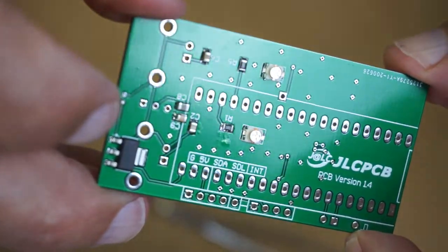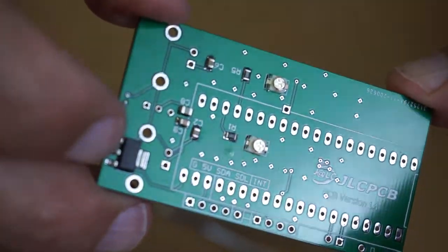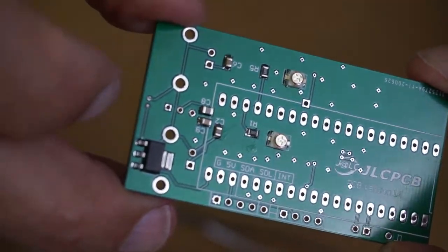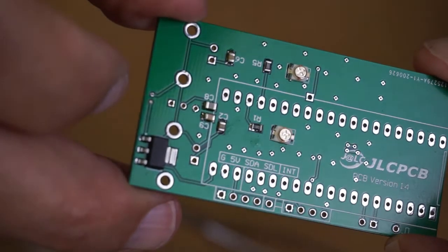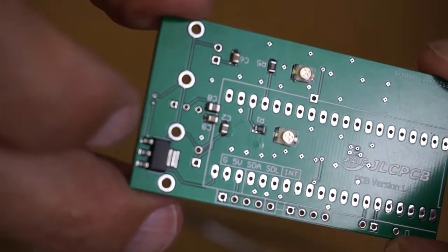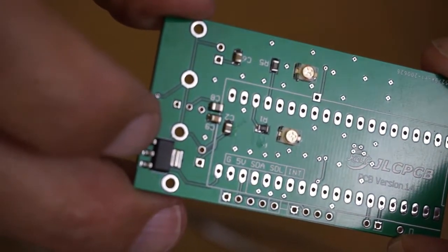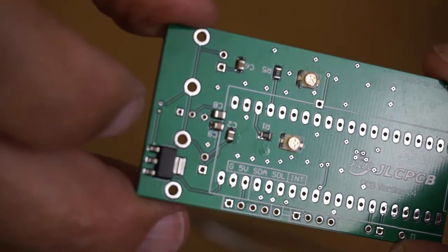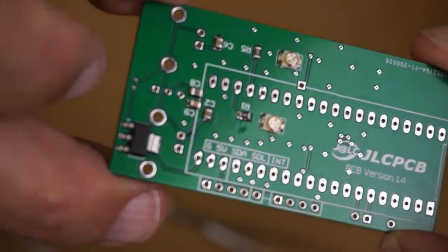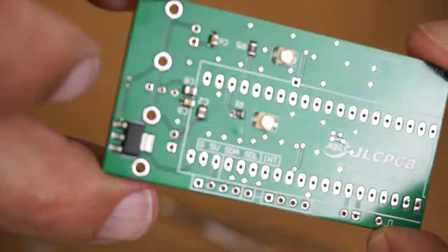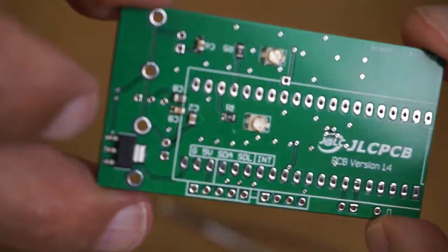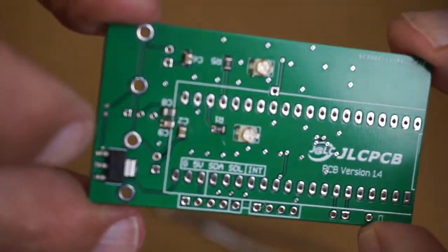Back side of the board, a little bit larger components. I went with the more conventional method of adding some paste, positioning the components, and then flowing it. Went fairly nice.